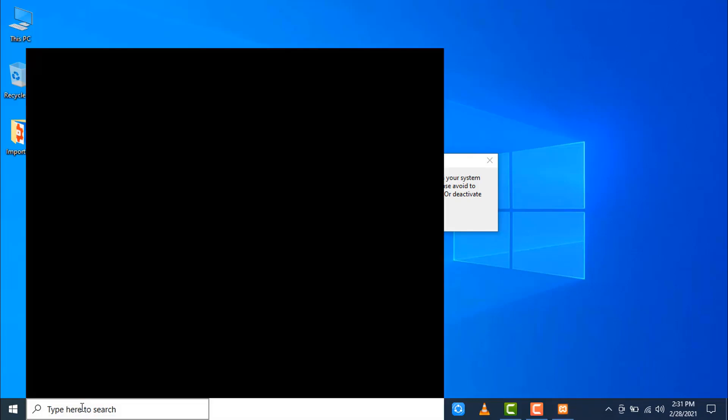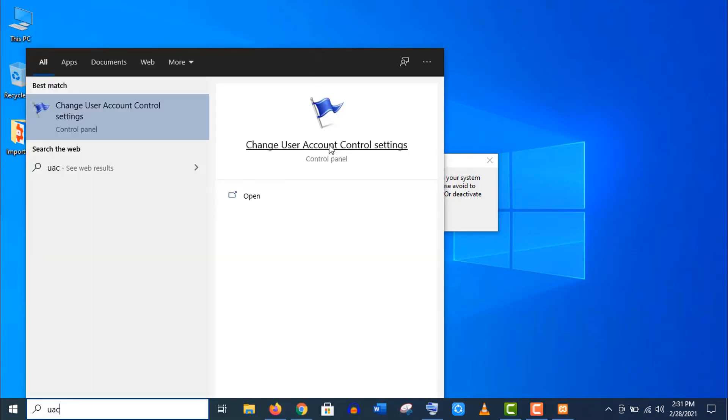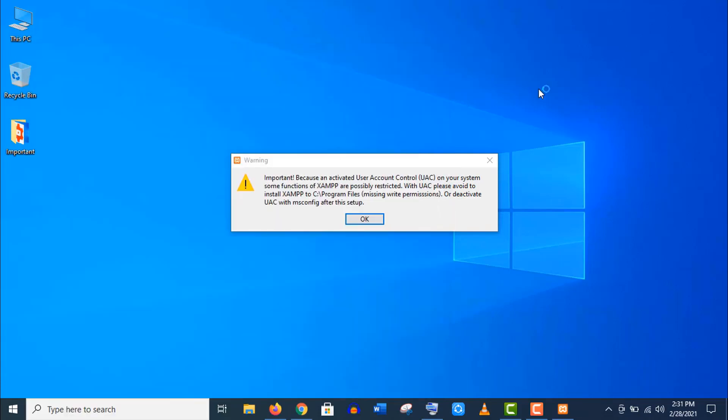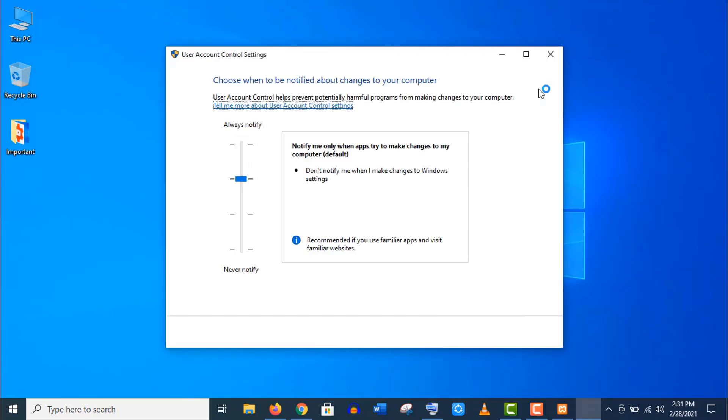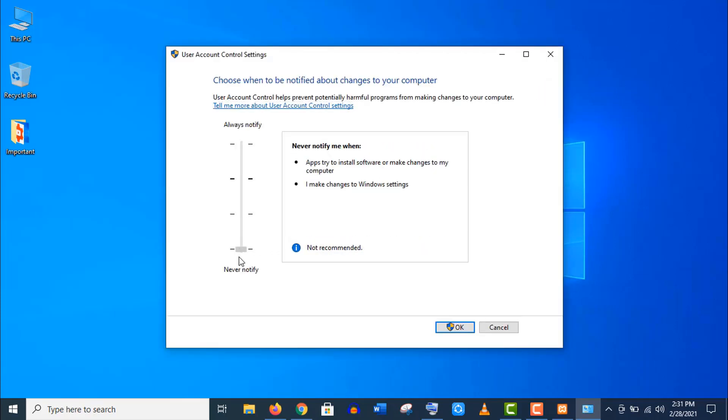Just click on this search bar and type UAC, that means User Account Control. Now open this setting. Move down this bar to never notify. You can always change this setting after the installation if you are not comfortable with it.